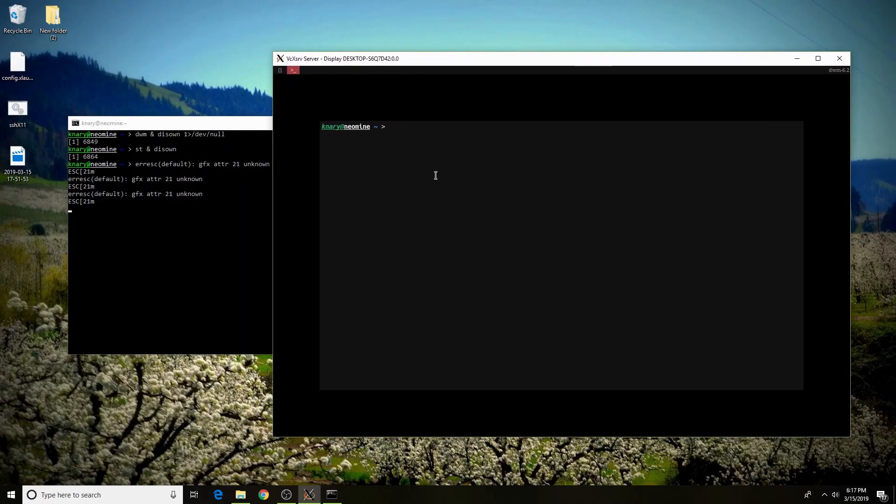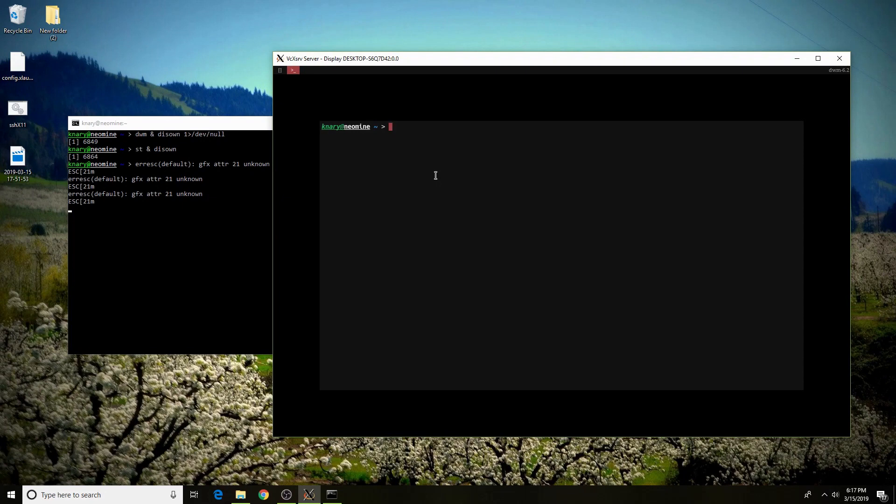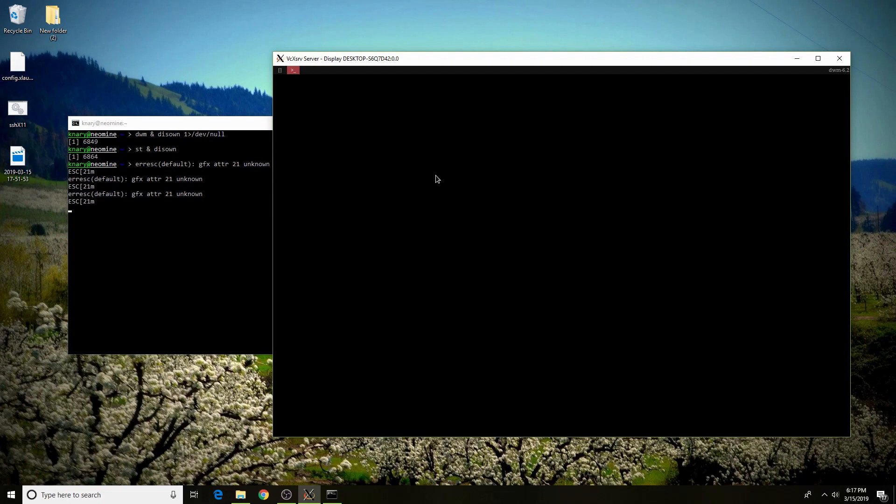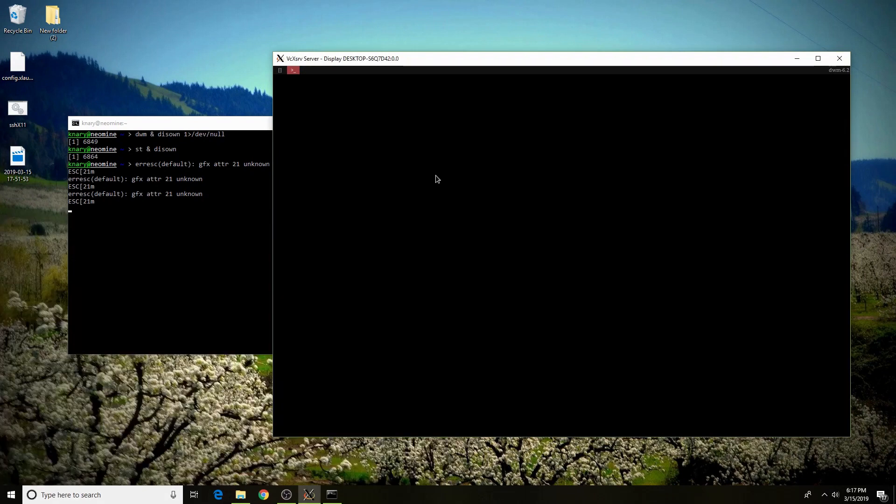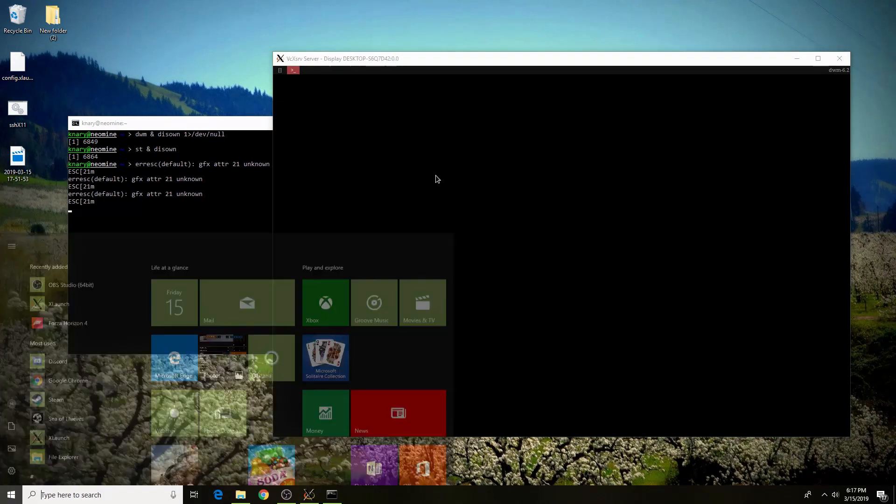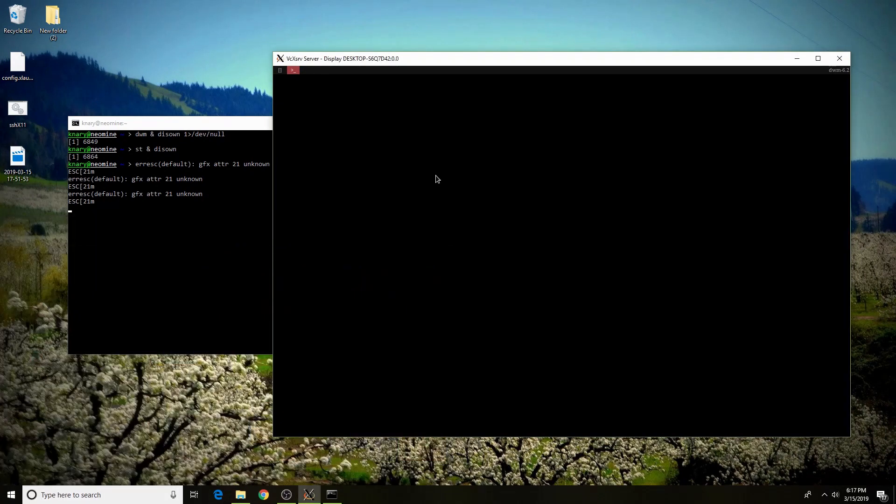Other than that, all the Windows keys should work. For example, closing the window in my case is Windows Shift Q, and it still works and doesn't give me errors. It won't disable the Windows Start menu though. If you just tap the Windows key, it'll still open up your Start menu, but none of the key combinations will work.